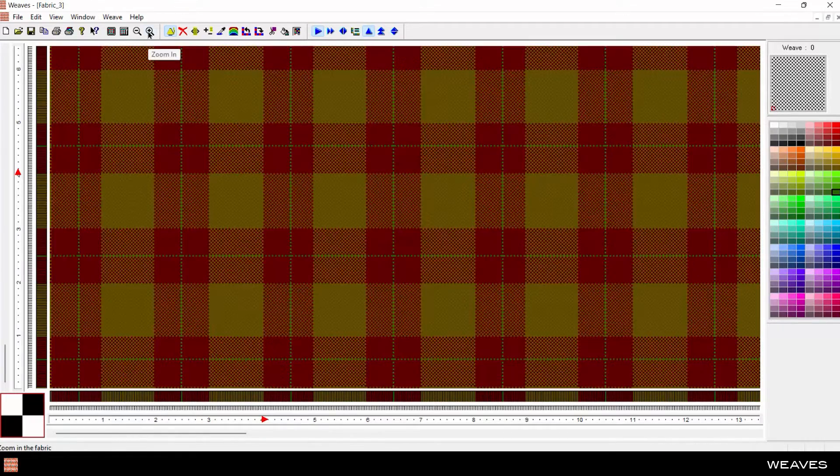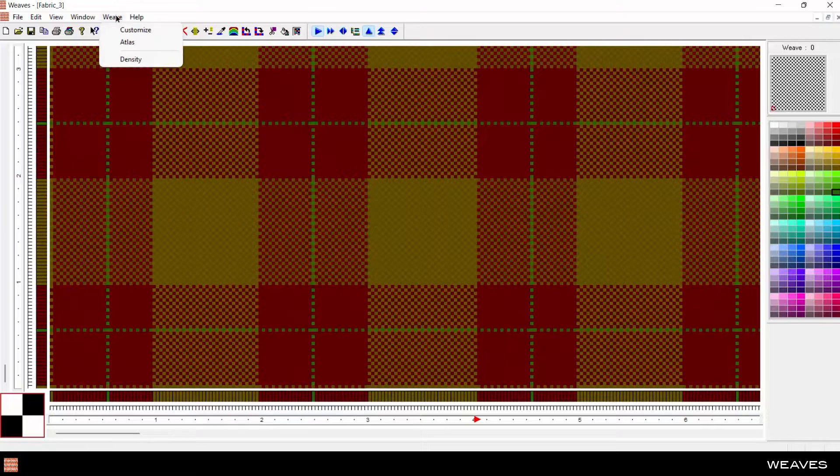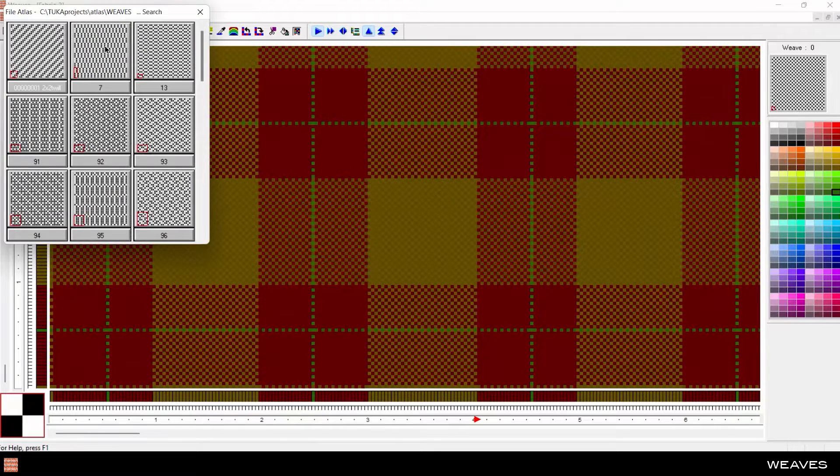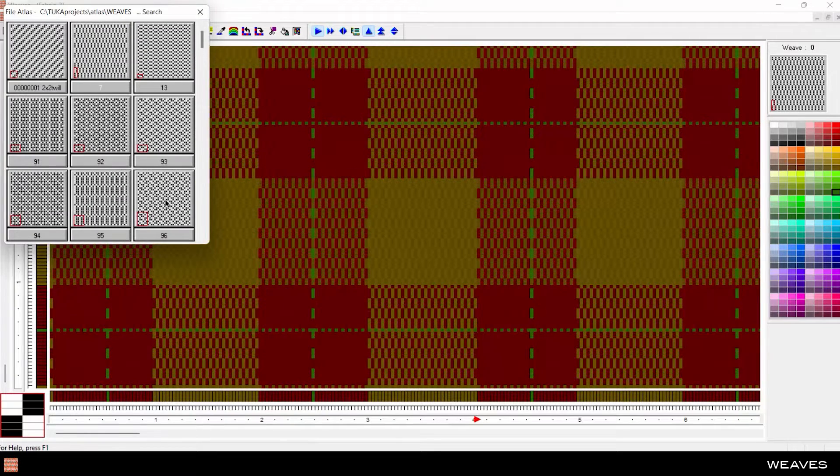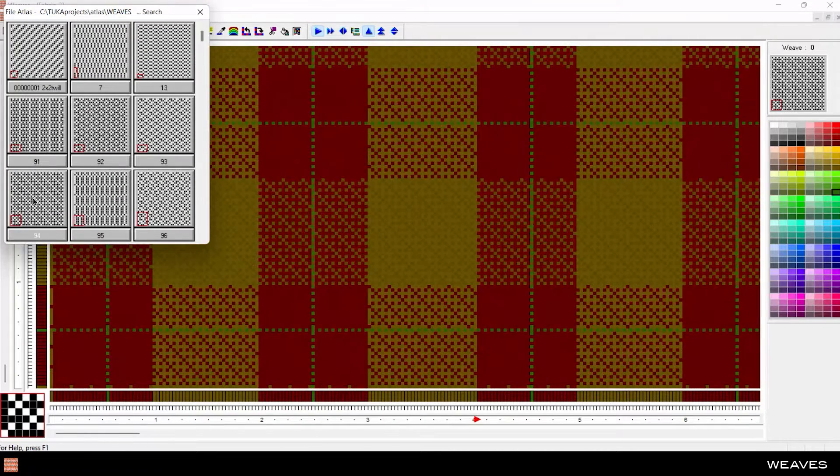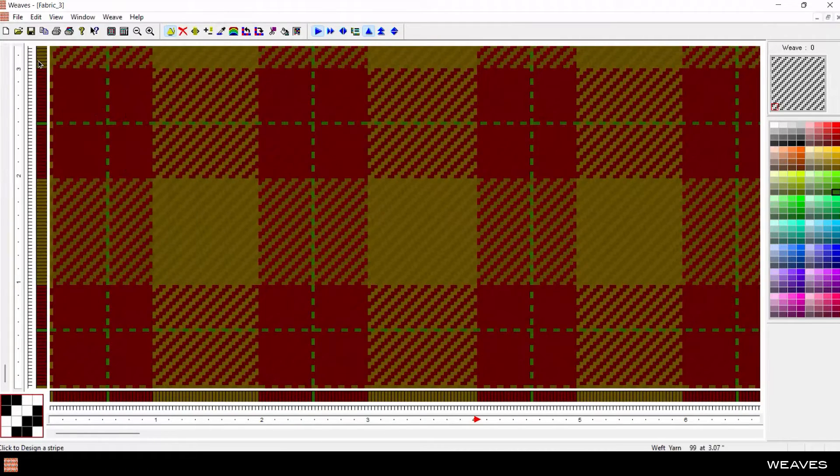Draw warp and weft yarns, then select from a vast library of preset weave patterns, or design your own custom weave.